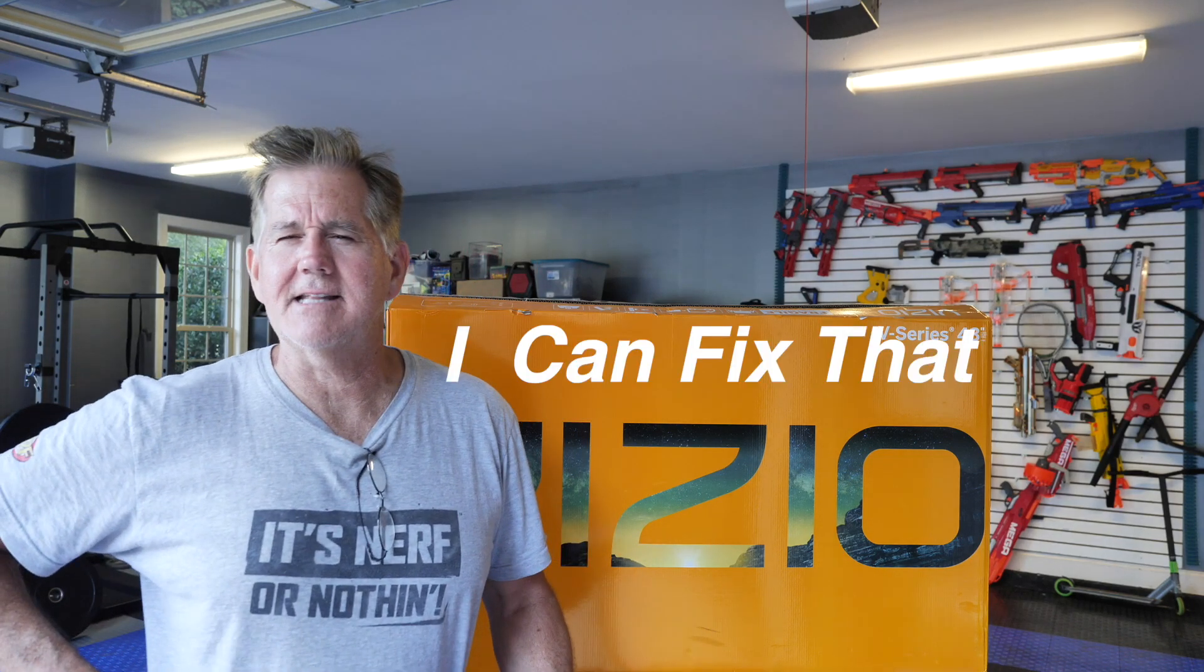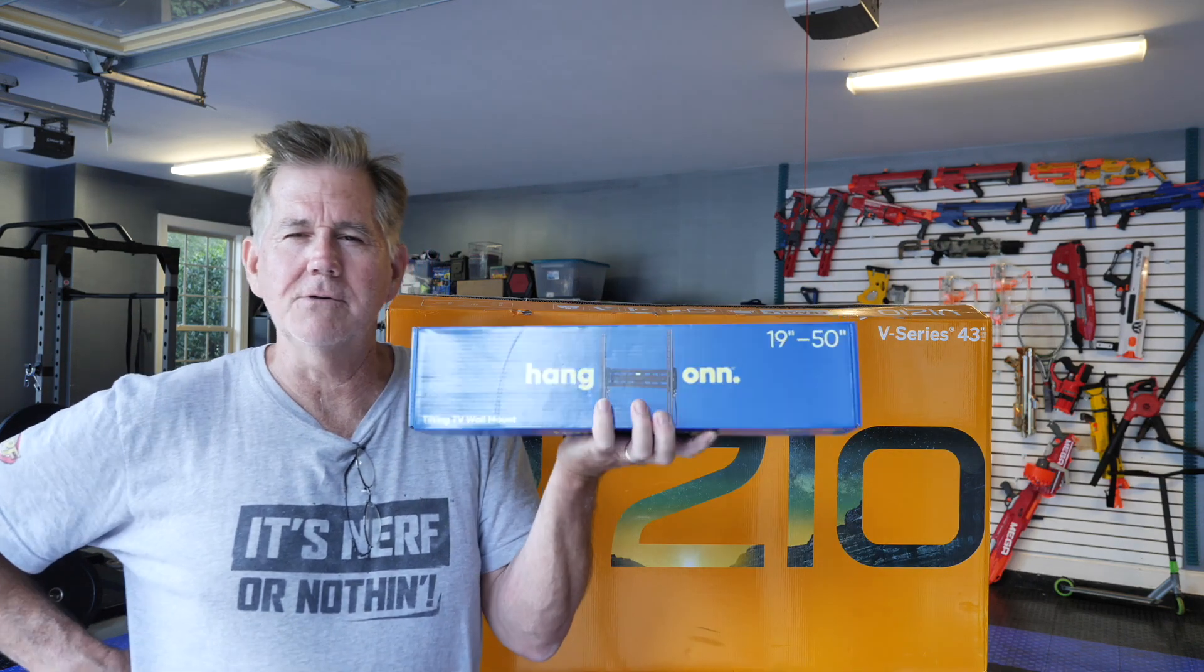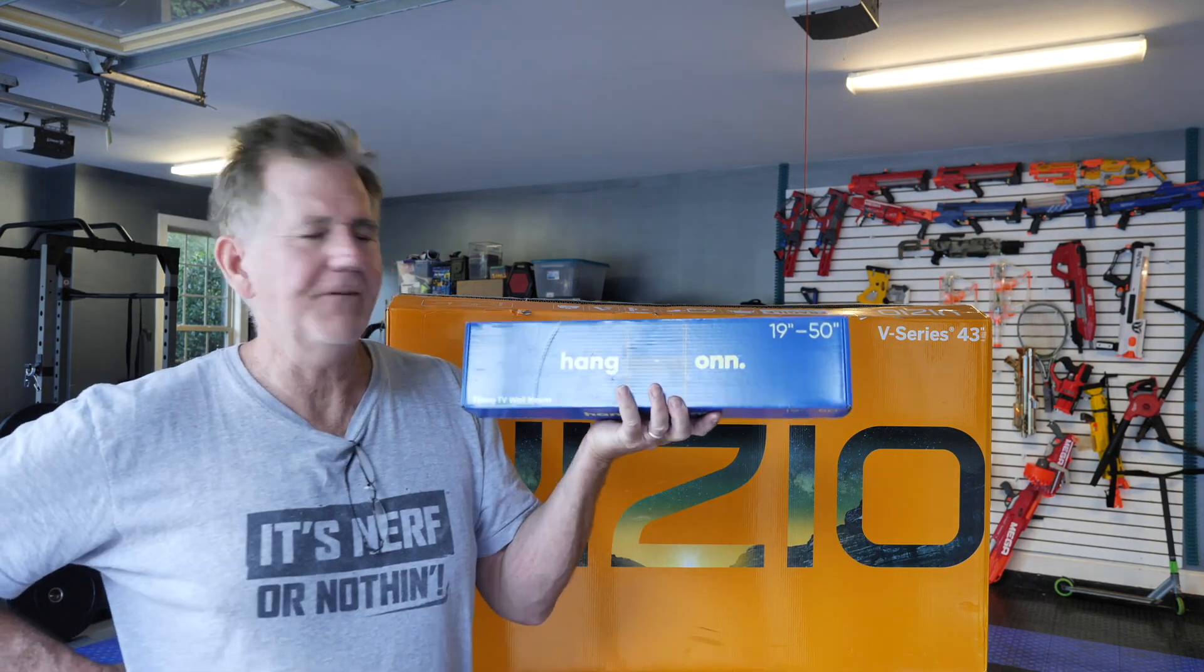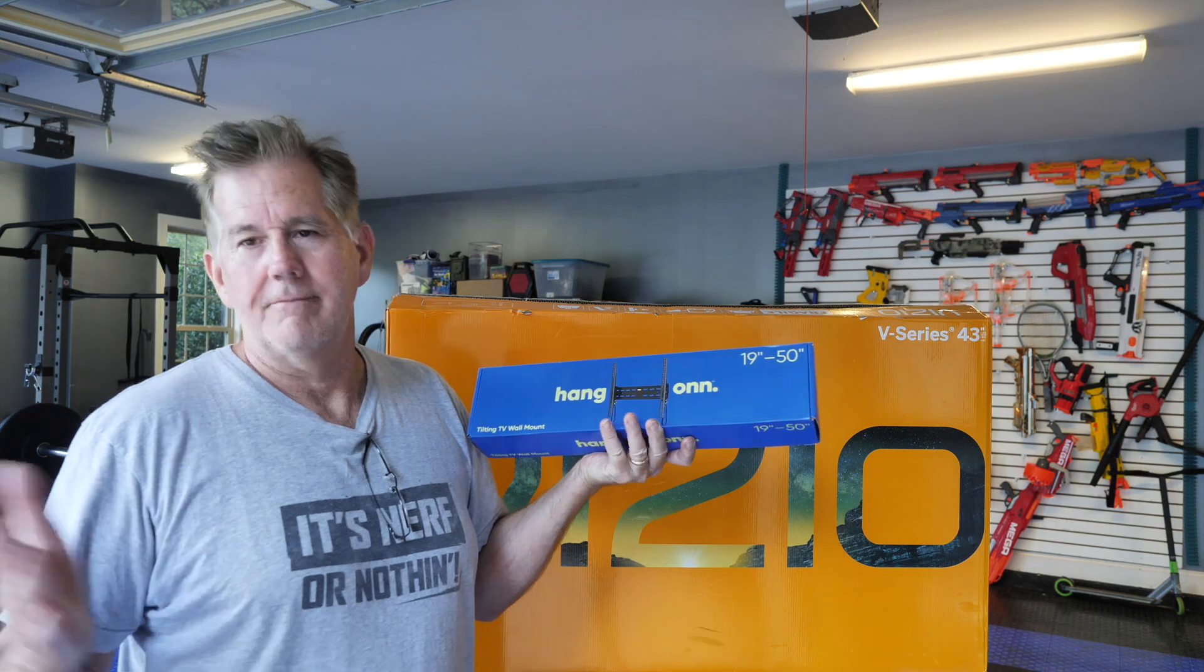Hey, good evening. Bud Haggerty here on I Can Fix That. Today's episode, or little video we're going to make, is a little bit different. It's not about something you can fix. It's about how to mount a flat screen TV on the wall.